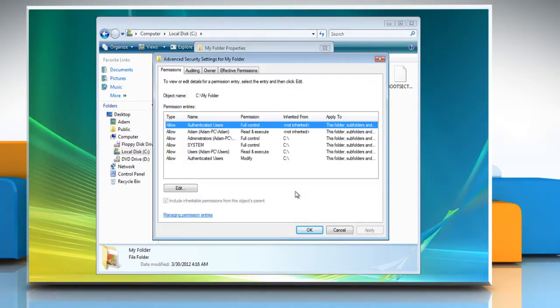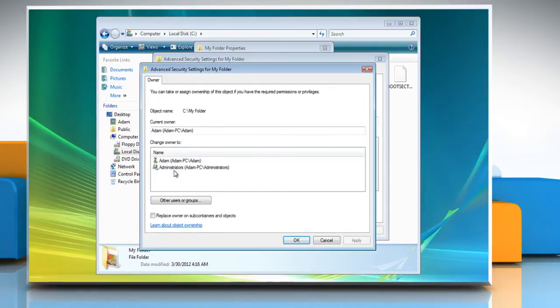In the Advanced Security Settings for Shared Documents window, select the Owner tab. Change the owner to the current user account and then click OK.